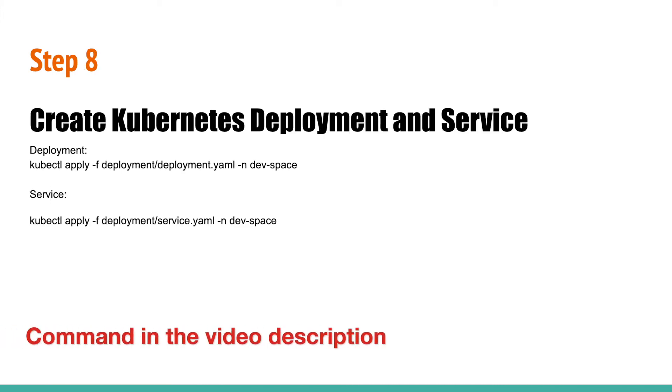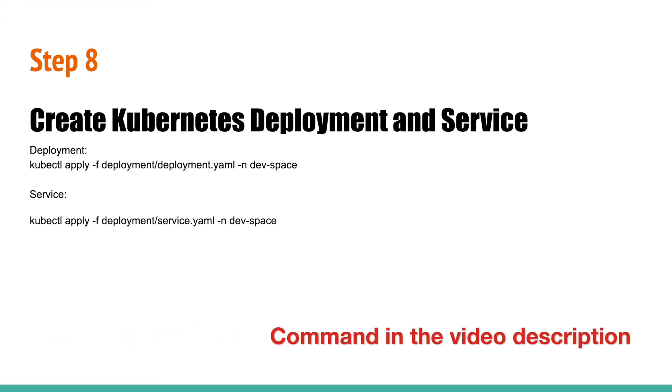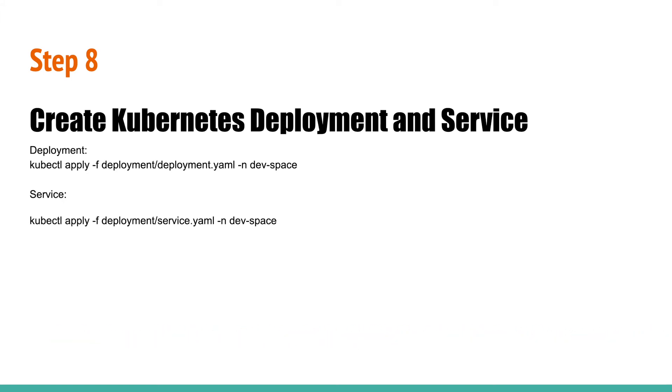Step 8: Create deployment and service in Kubernetes for the sample application that you have prepared in the last step. Run the following commands. The first command creates a deployment and the second command creates a service. Make sure to specify your correct namespace.